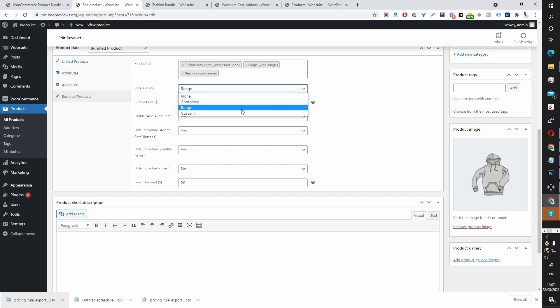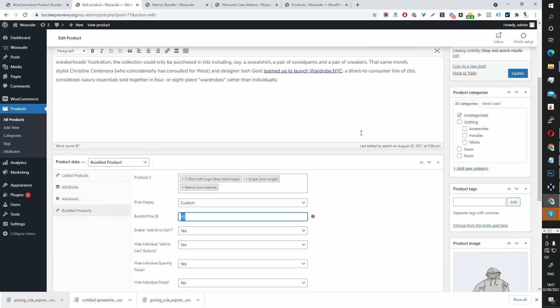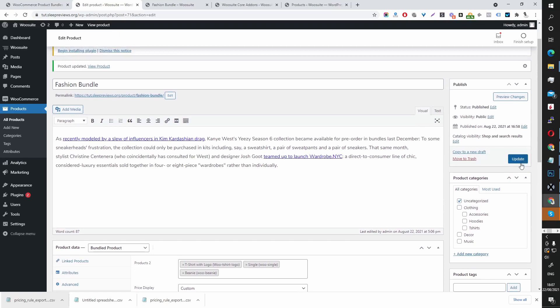Or we can select a custom price here. And then in this case, when we select custom, we enter the amount we want the user to pay for this particular bundle. In this case, I've selected $65 for all three products within this bundle.